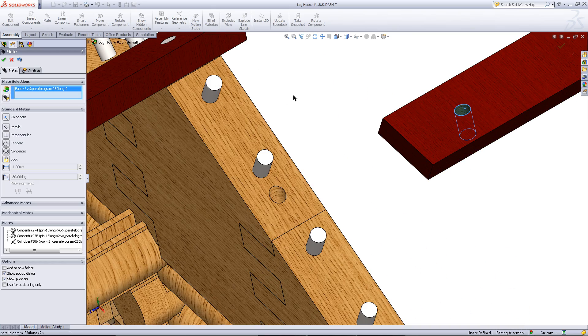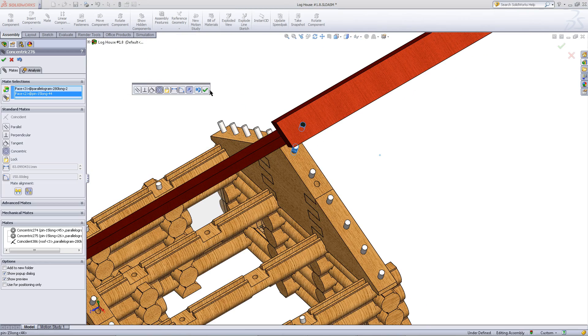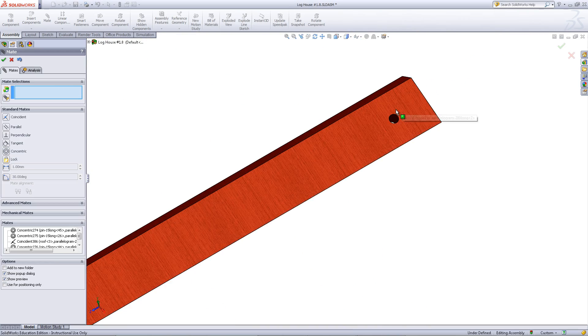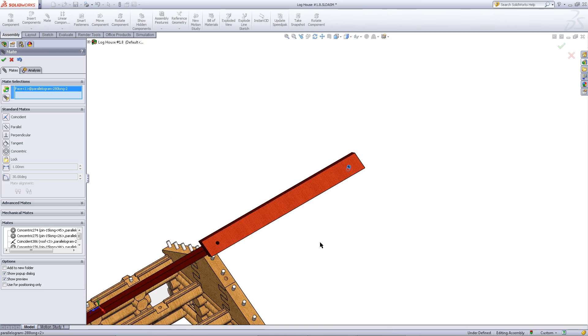Now, do the same thing with the other roof part. Mate it as shown to ensure that both roof parts are facing one another.